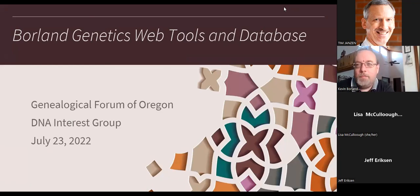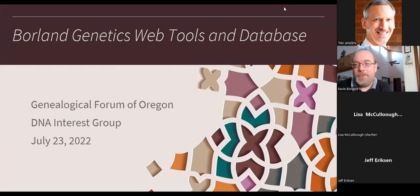This talk is mostly about Borland Genetics web tools and database, which is something I've been working on formally since 2018, but really unofficially since about 2013. That was when I first got tested and first started fiddling with my raw DNA results and writing match algorithms and phasing algorithms. That wound up evolving into the current state of Borland Genetics.